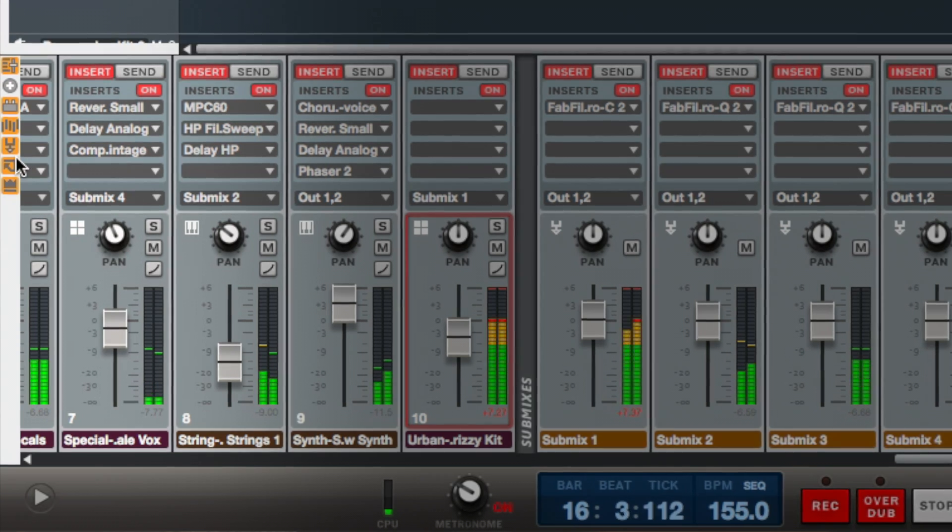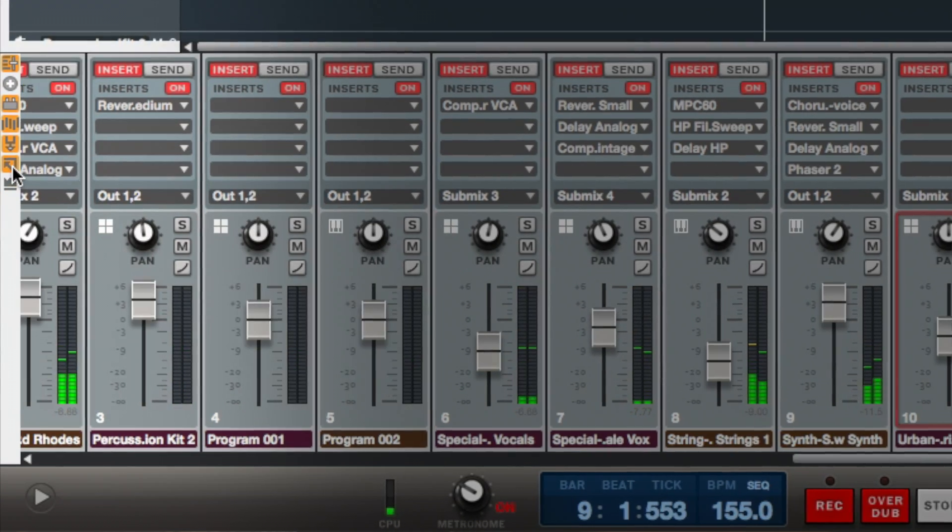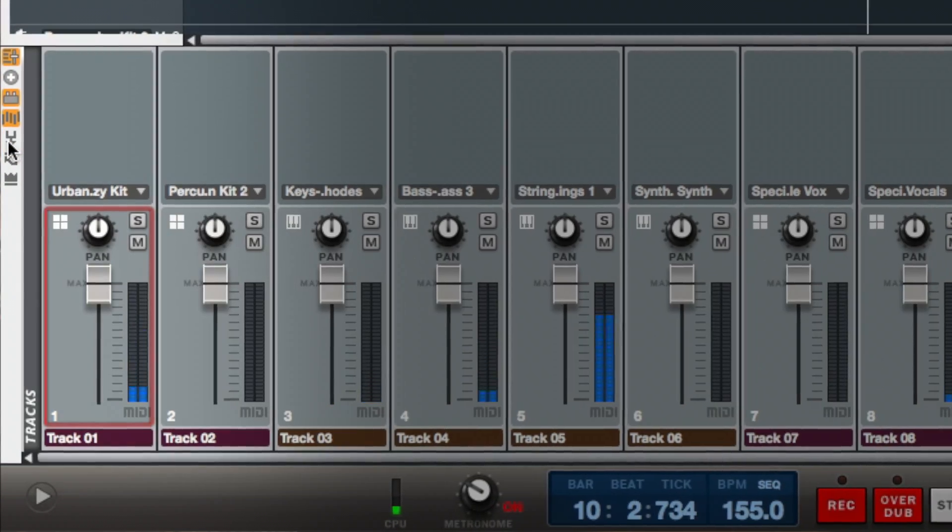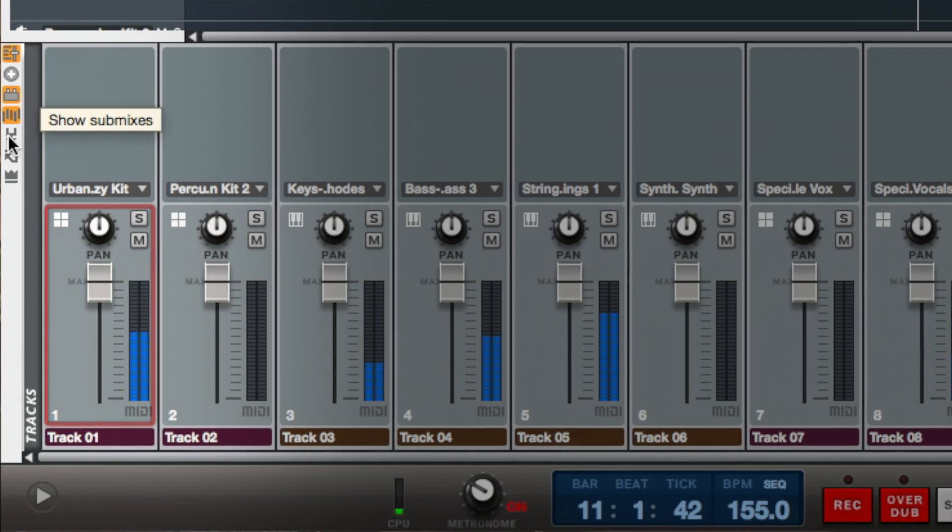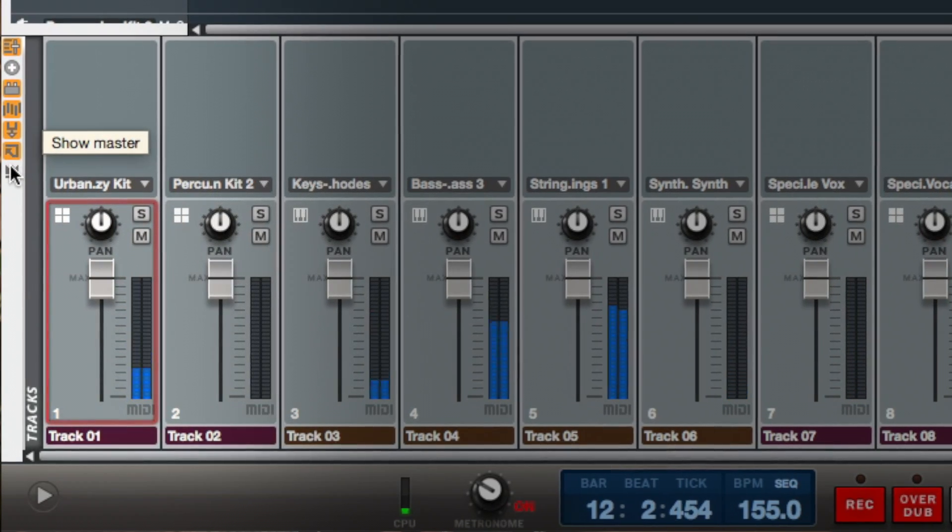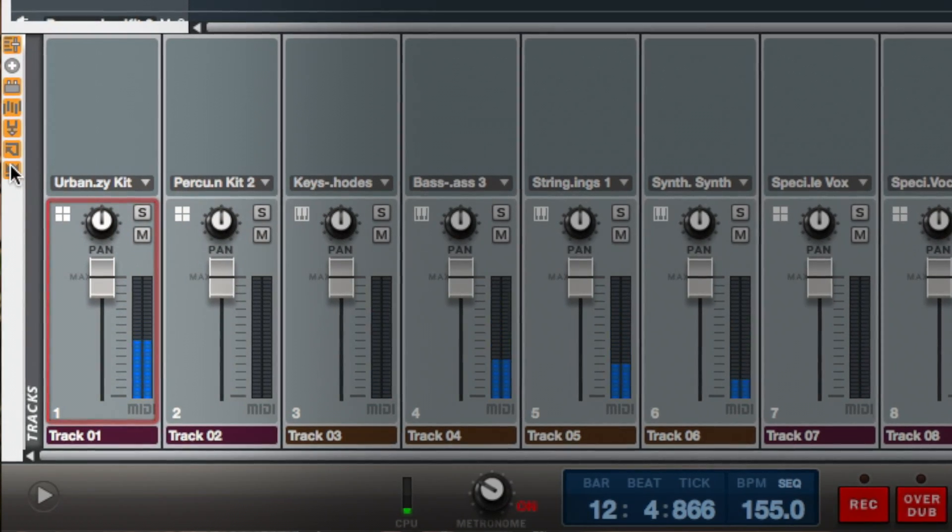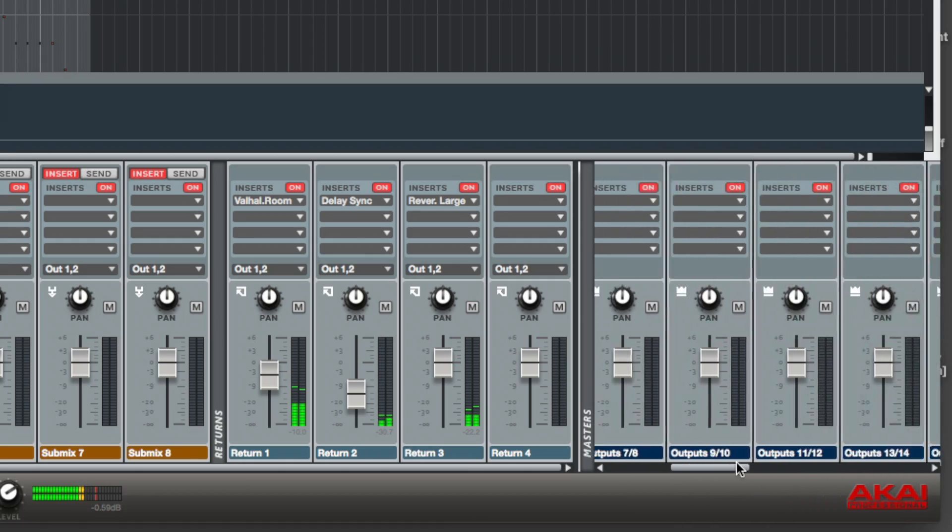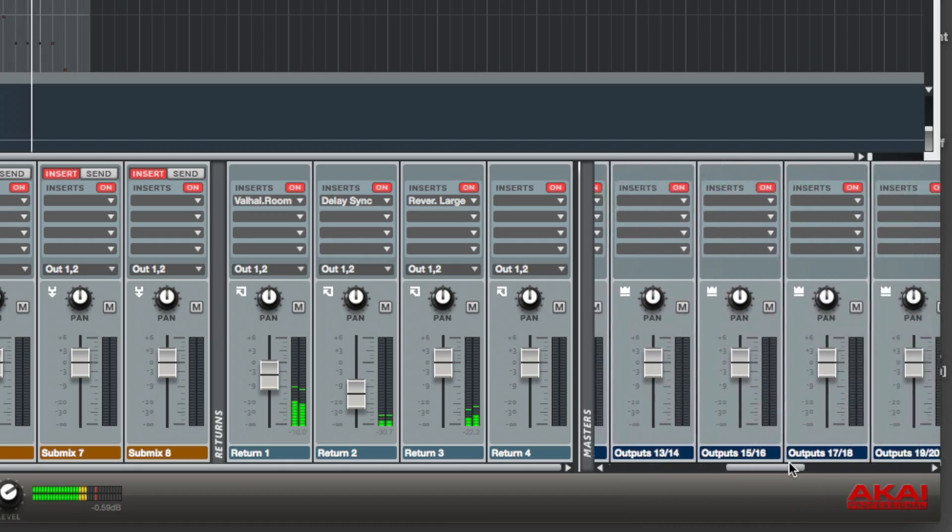You now have greater control over what you see in the GUI mixer. The sidebar allows you to show and hide specific master sections. The new master mixer channel strips are available in all MPC interfaces.